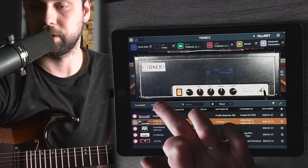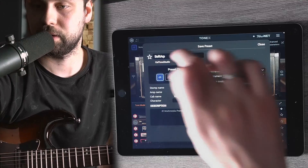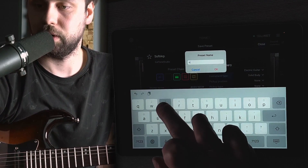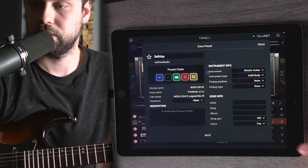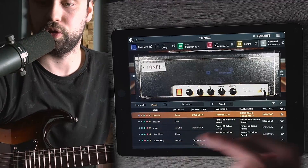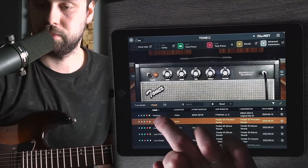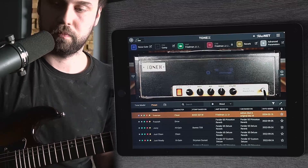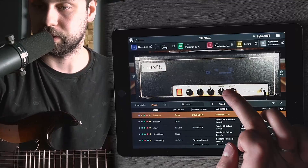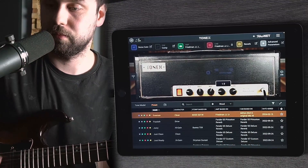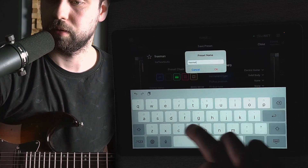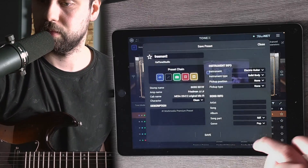So let's say I want to save a preset. Let's go here and save it as — let's say — Freedman. Once you go to your preset, there's a Freedman which uses this tone model, right? With the settings that you saved. Let's say you want to change the treble and save it again as Freedman 2.